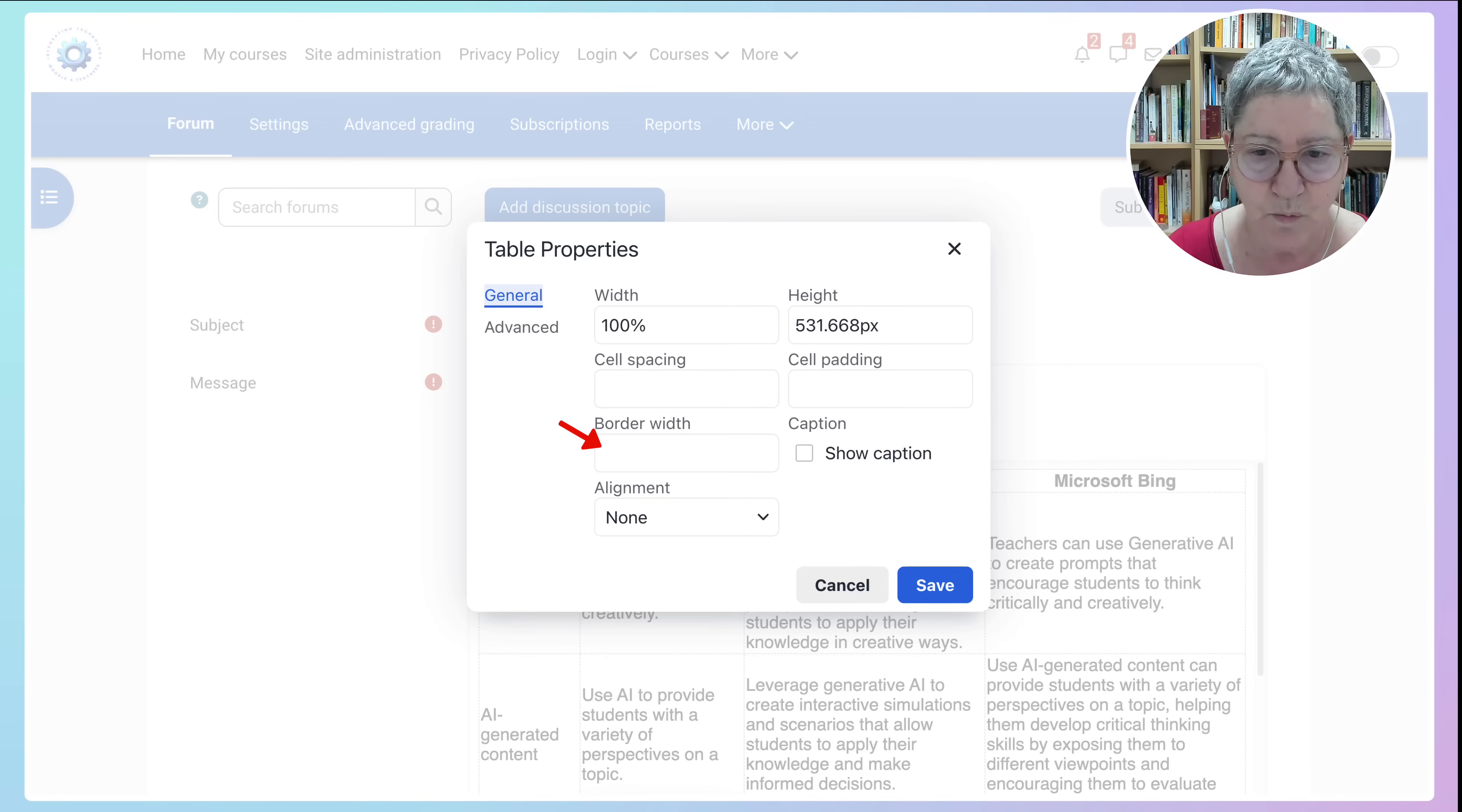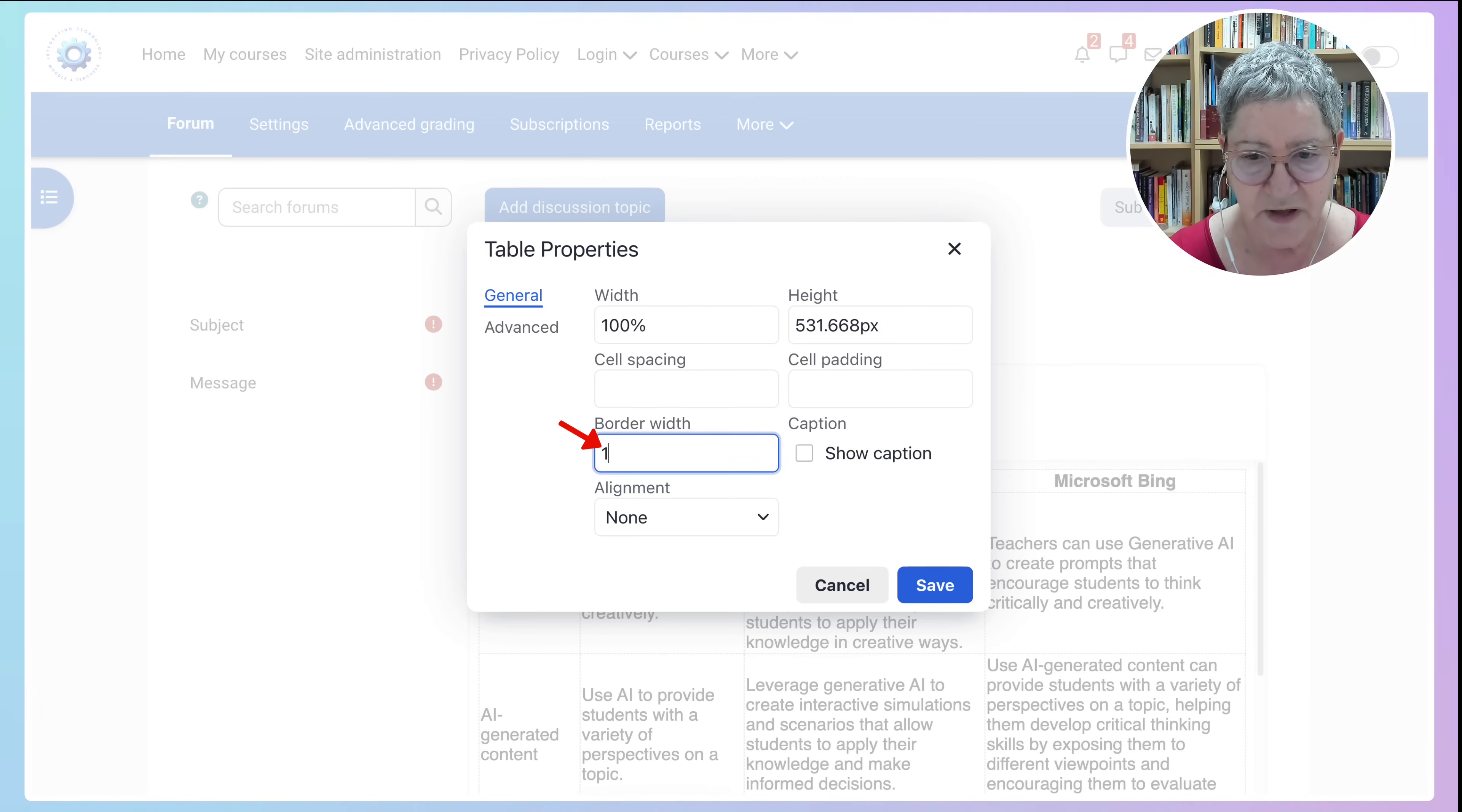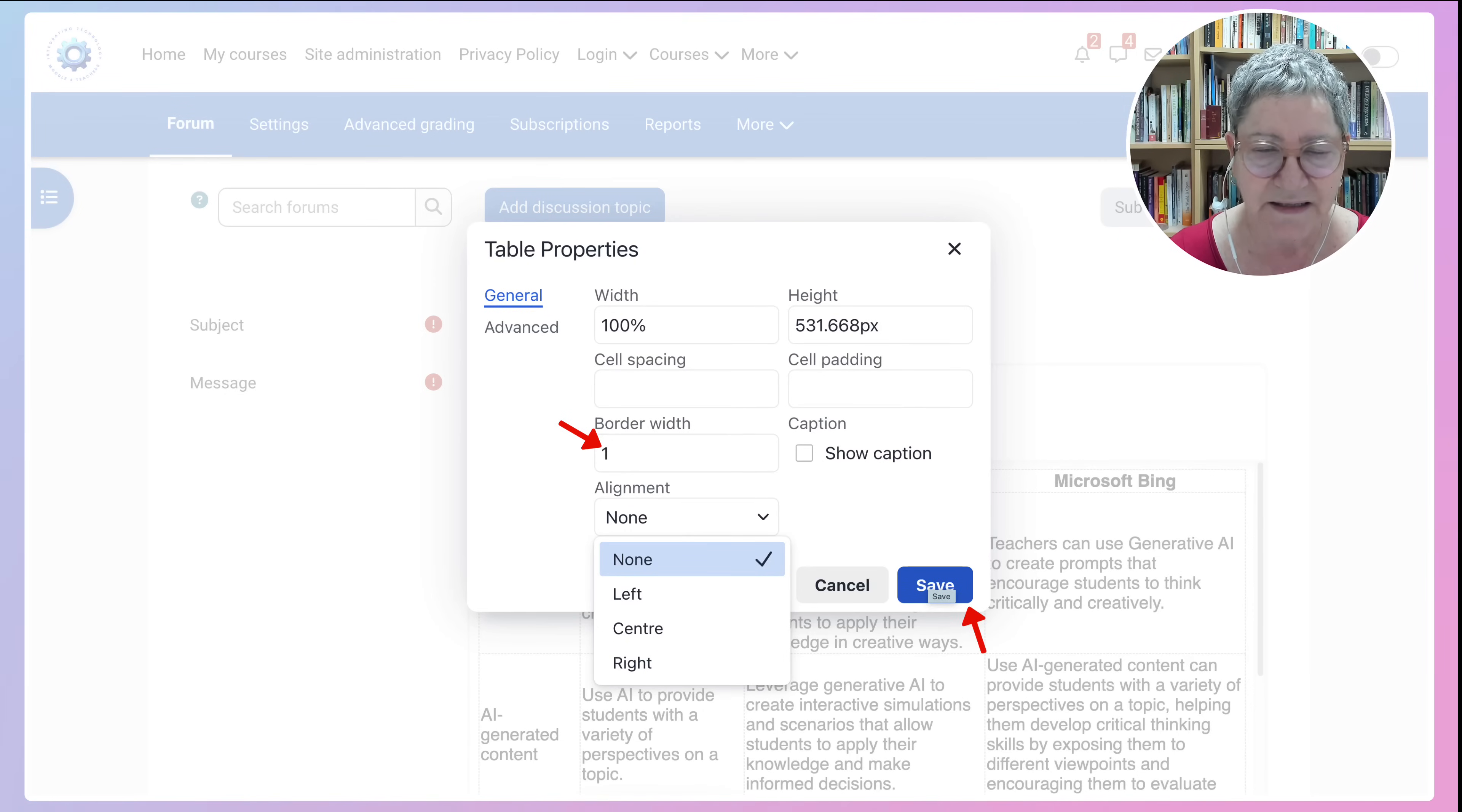Going to hit one unless you want it to be thicker. One I think is enough. You could also have the alignment as you wish but I think it's fine as it is. Then click on Save.